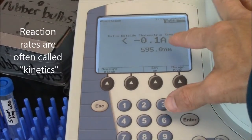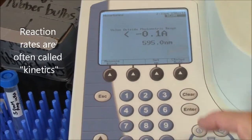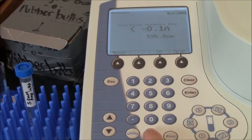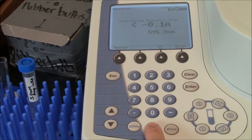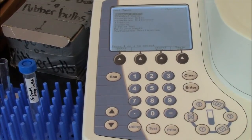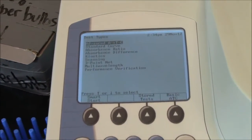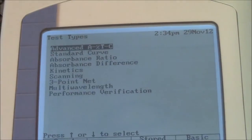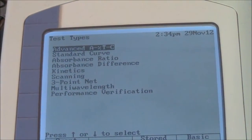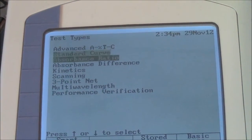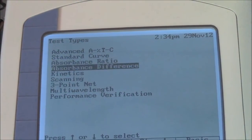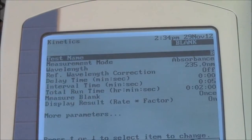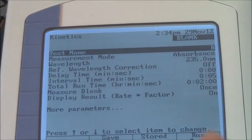To do a kinetics experiment on the Genesis, you need to get to the main menu. If you're not there already, press test. That will take you to this menu with many choices. For kinetics, the choice should be obvious — Kinetics. Hit enter to select that.